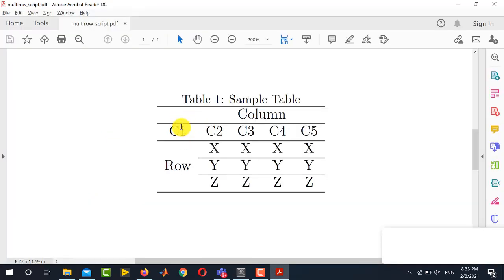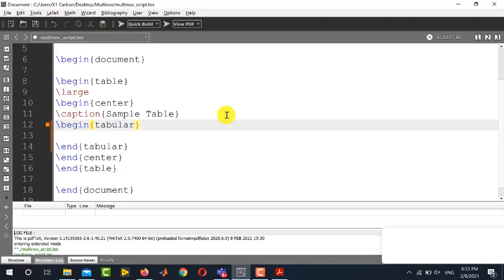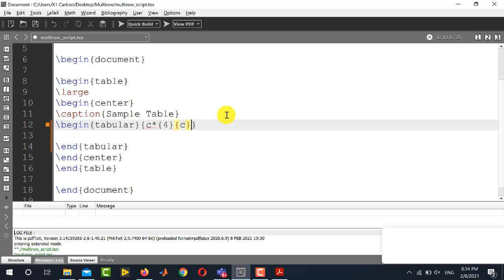In this particular table we have got five columns among which four columns need to be merged. So first of all we need to write the number of columns and the method to write multi-columns is like this. You will use this command.